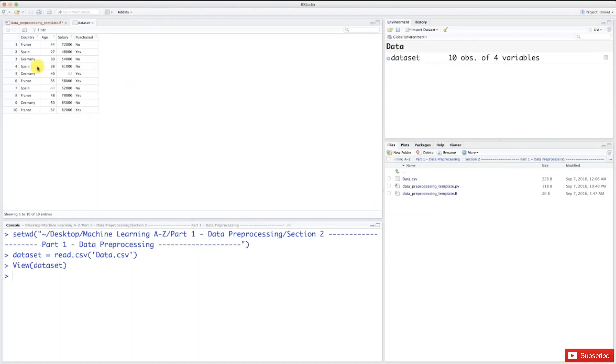What's interesting to see here is that unlike Python, indexes don't start at 0 but at 1. That's why the first observation starts at 1 here and ends at 10. That's the second distinction you have to understand between Python and R.